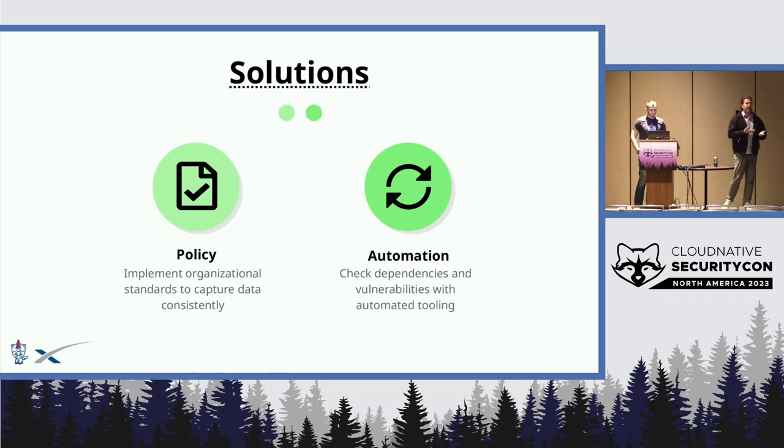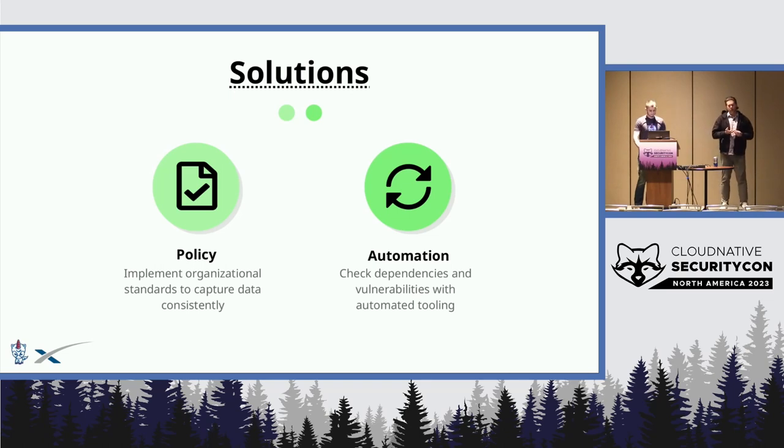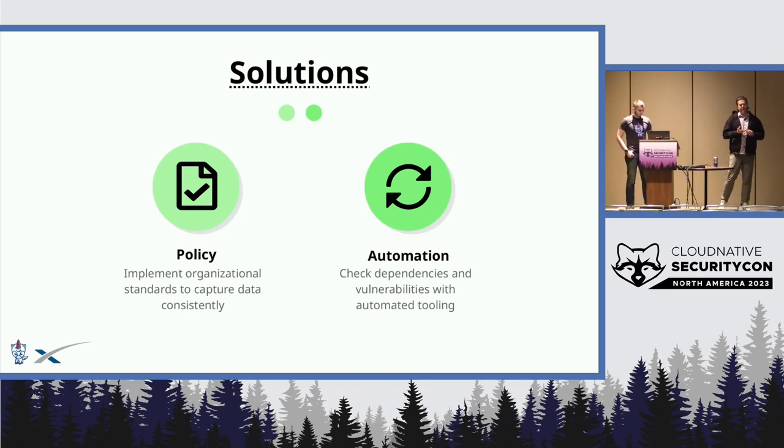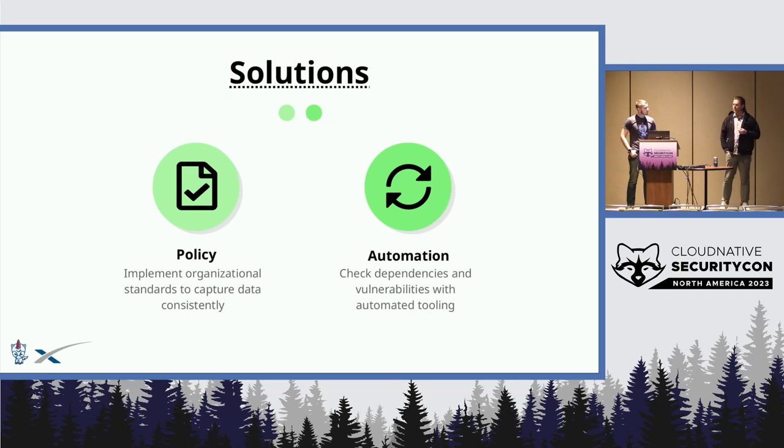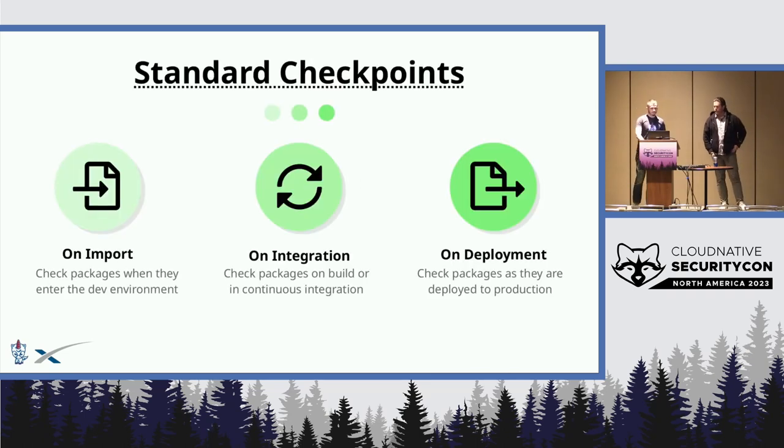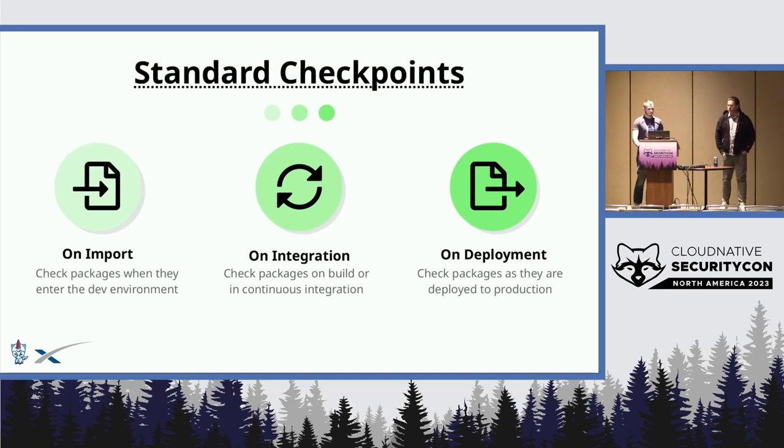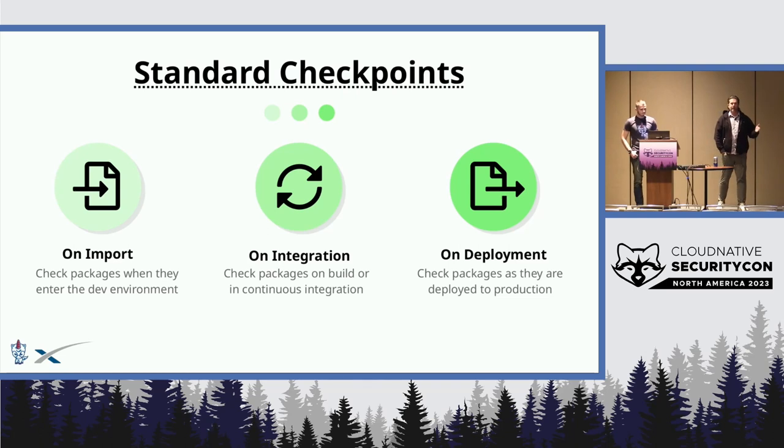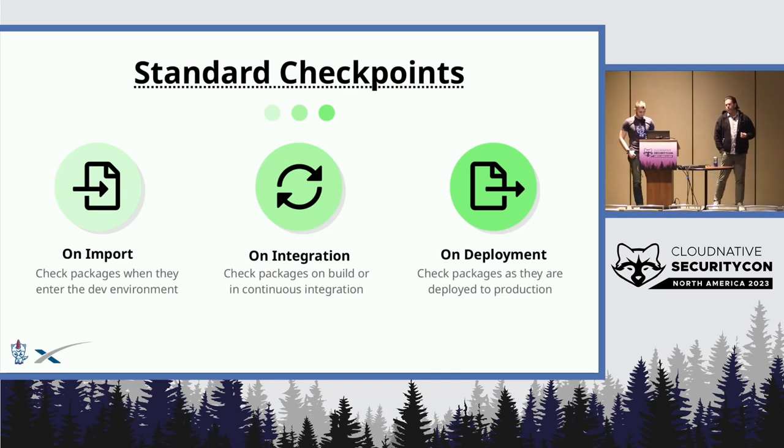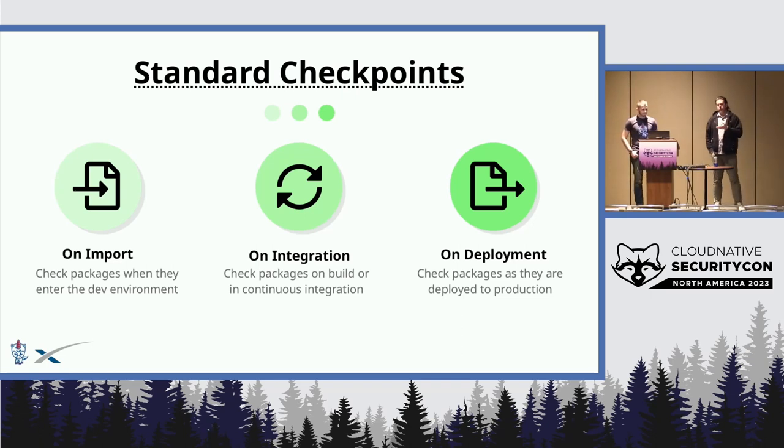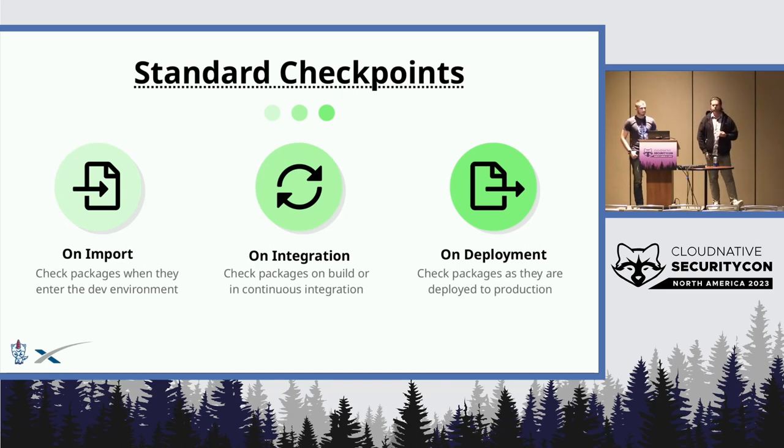The better solution is to automate some of this. For SpaceX, one of the big concerns is we use a lot of custom software. A lot of times it takes a manual process for the government to look at it and say, cool, this meets my threshold from a risk perspective. We looked at three ways to do this: on import, like initial reviews; once it's integrated into that new stack or that new air-gapped region; or once it's fully up and running when it's deployed.